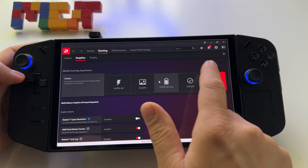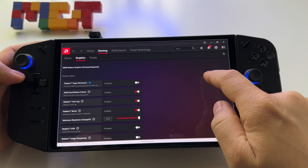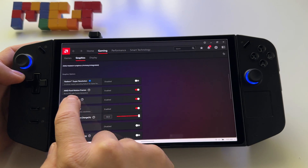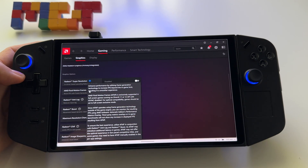I decided to reset Windows and do a fresh install, and everything worked after that. Once you start the AMD application, you will now see AMD Fluid Motion Frames — it's stunning.